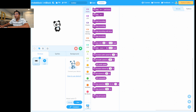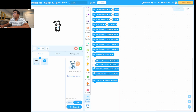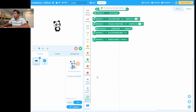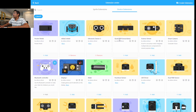Once you've added the device, go to Extensions and click it. You need to add the mBot2 Shield first — make sure it's installed and added. Go back to Extensions and confirm it's there. Next, add the Ultrasonic Sensor version 2.